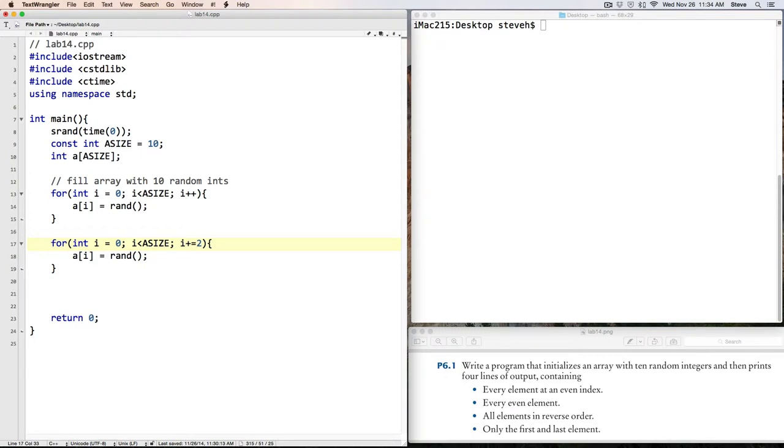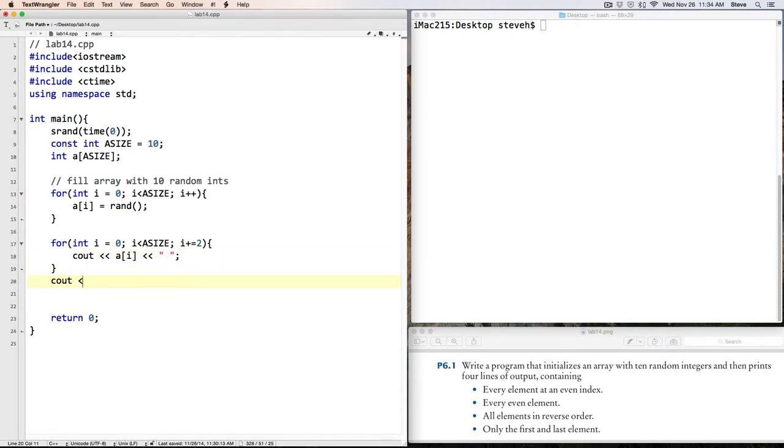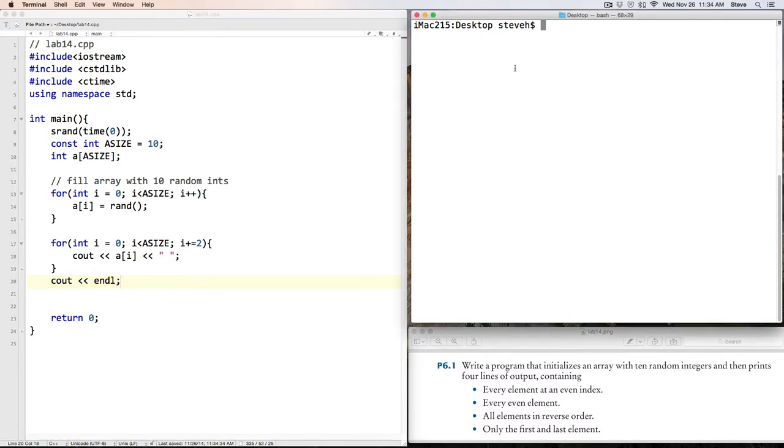So I will count 0, 2, 4, 6, and so on. That will give us even indexes. And then we can see out A of I, followed by space, and when we drop out of the loop, we can print out one single end line.